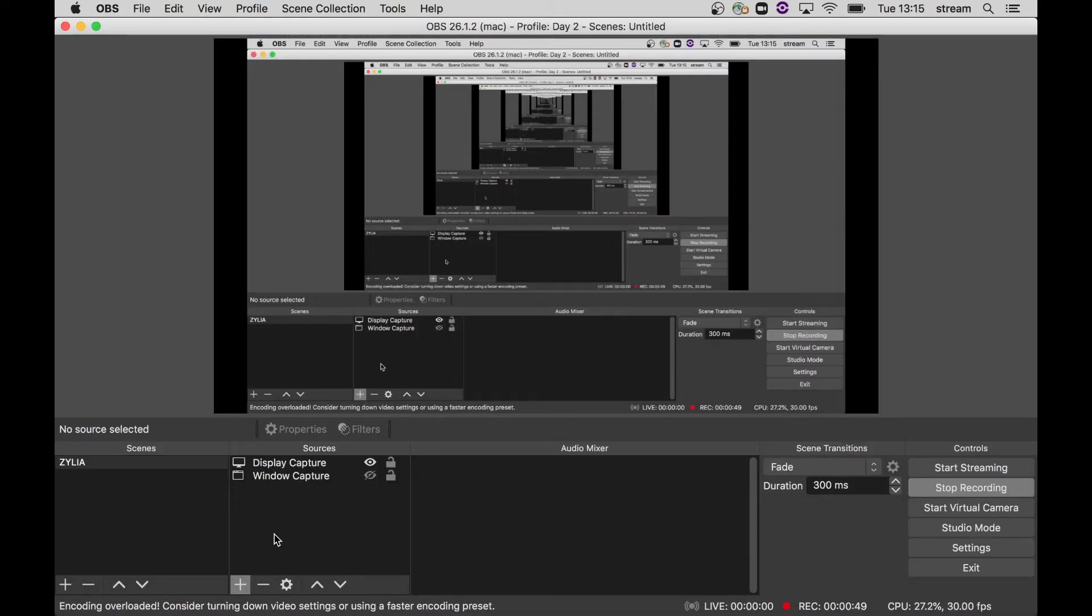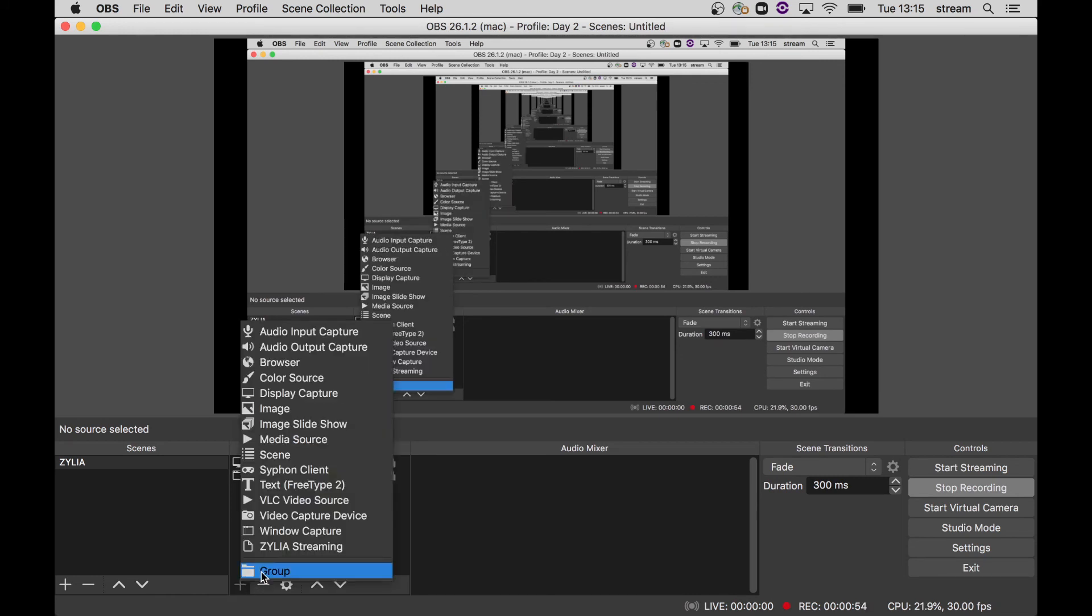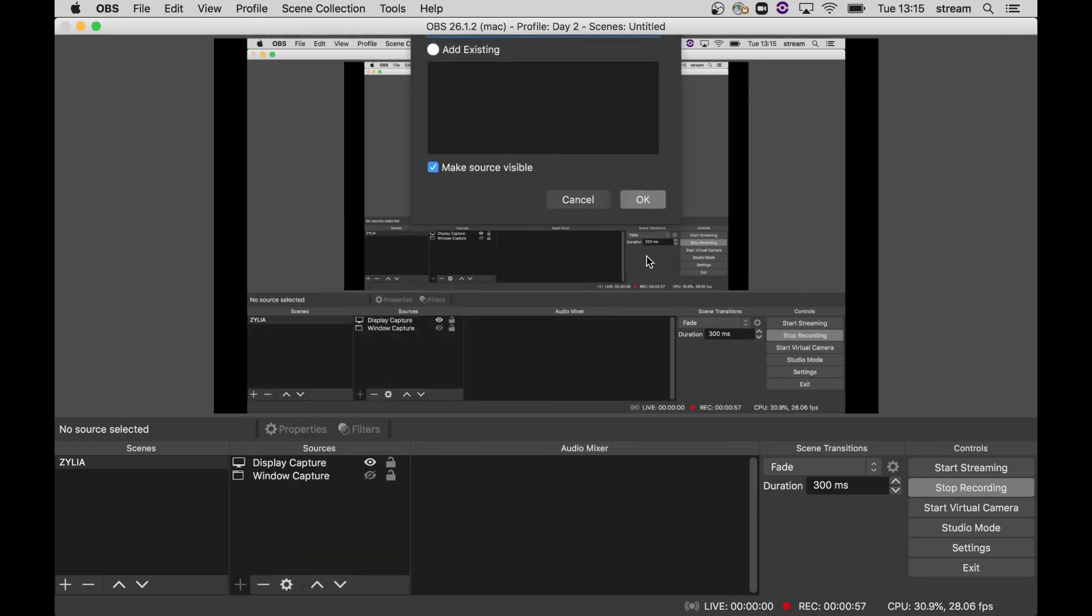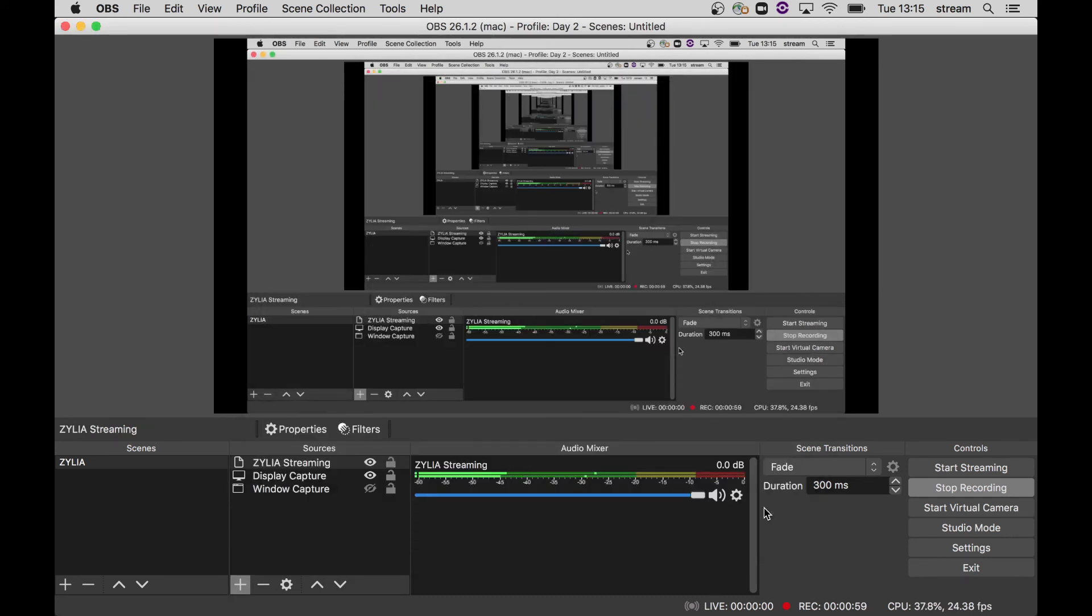Next, open OBS. On the sources, click the plus sign and select Zylia streaming. You are now receiving the binaural signal from the ZM-1 to OBS.